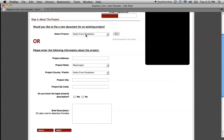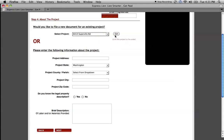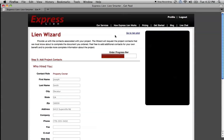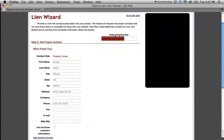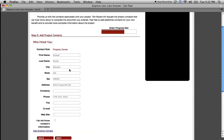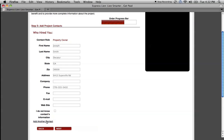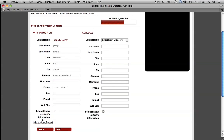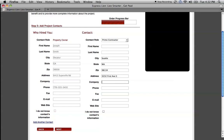However, if you already ordered something with us or you already put this project information in, just select it from the drop-down menu and press go. Next, it's going to take you to the project contacts page. I already had that information about the project in, and I already had the property owner in as one of the contacts for that particular project. Let's say I wanted to send my preliminary notice to the prime contractor as well. I clicked on the Add Another Contact button, selected the prime contractor, and put in some information — let's say ABC Construction — and click Next.